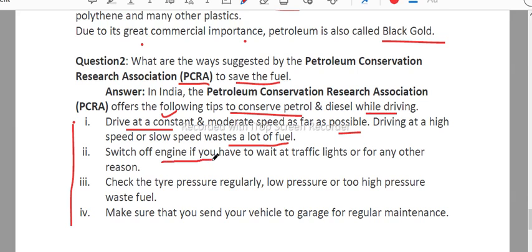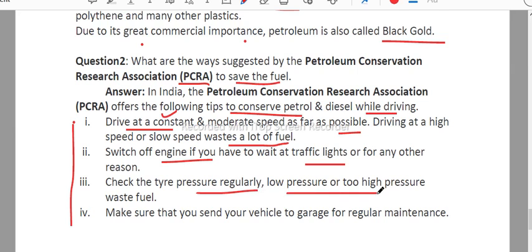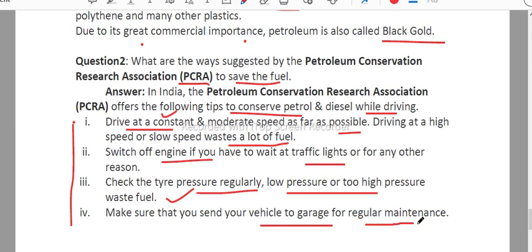Switch off your engine if you have to wait at a traffic light. Check the tire pressure regularly, as low or high tire pressure wastes fuel. Make sure you send your vehicle to a garage for regular maintenance.